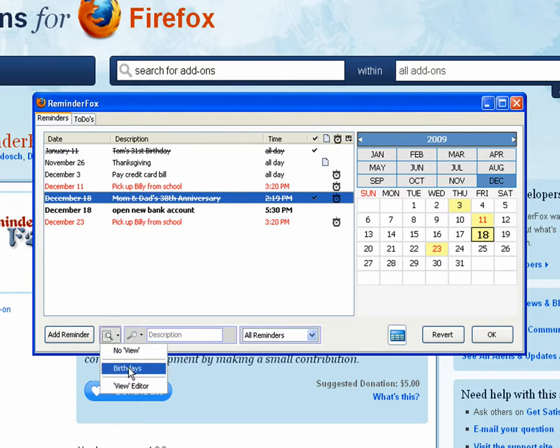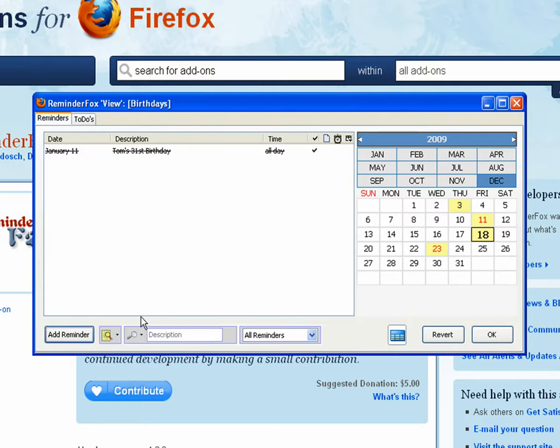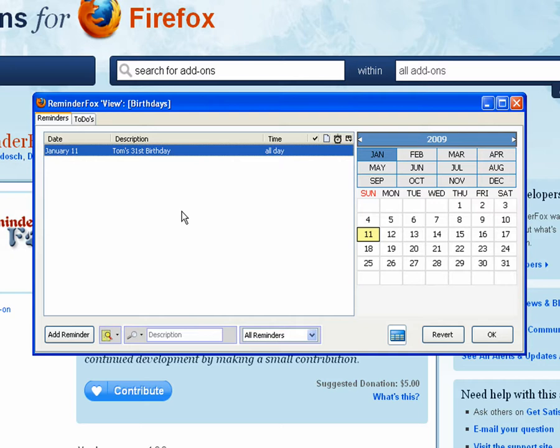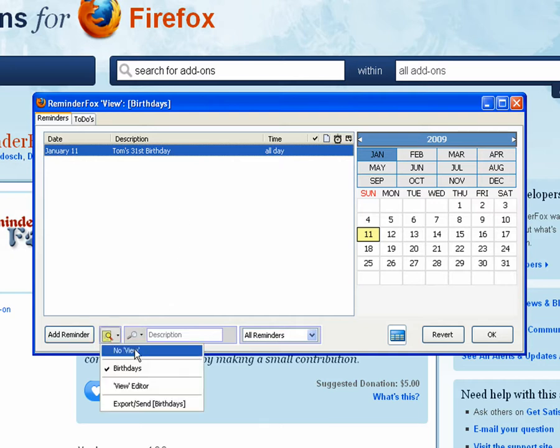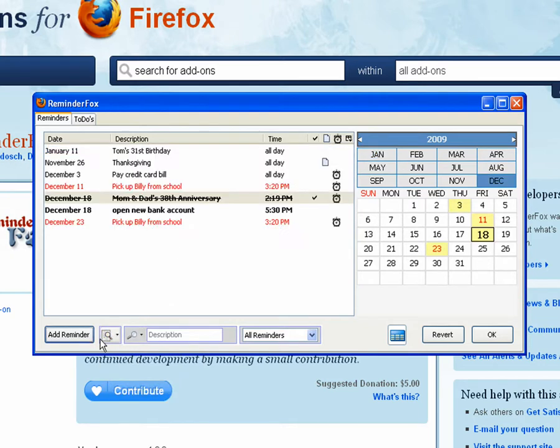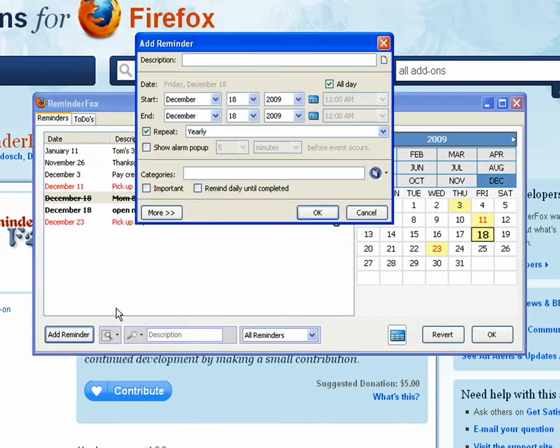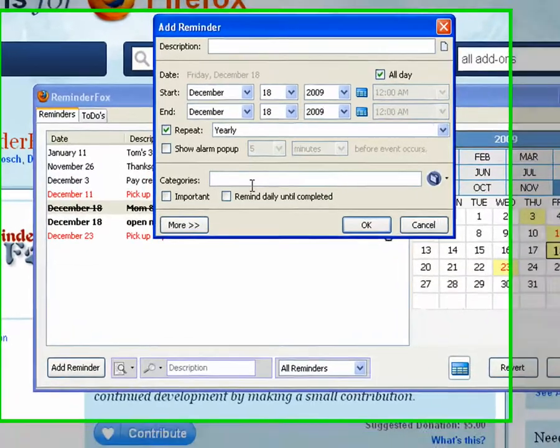So if we select the birthdays, that's only going to show the reminders that are marked for birthdays. So you can sort of create views for any of your calendar lists.